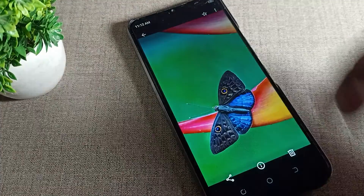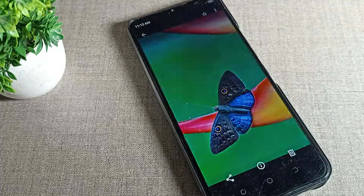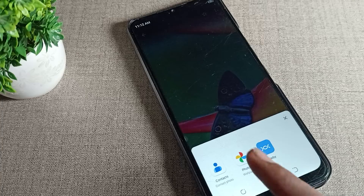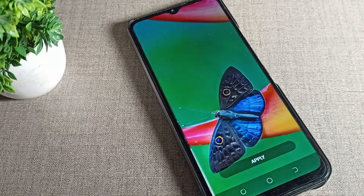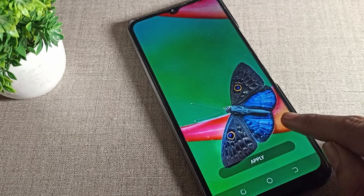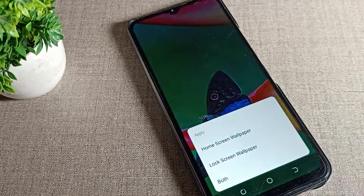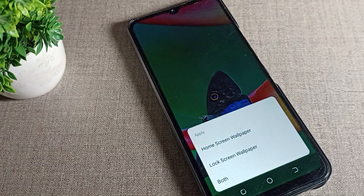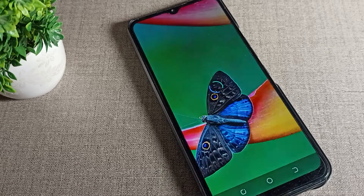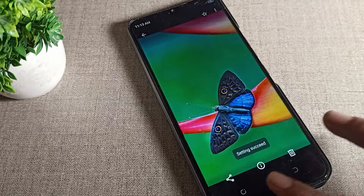I will click on the three dots and tap 'Use as.' You can see the wallpaper option — tap it, and you can customize and apply this wallpaper. Select where you want to set it: home screen, lock screen, or both. I want to set it on both.